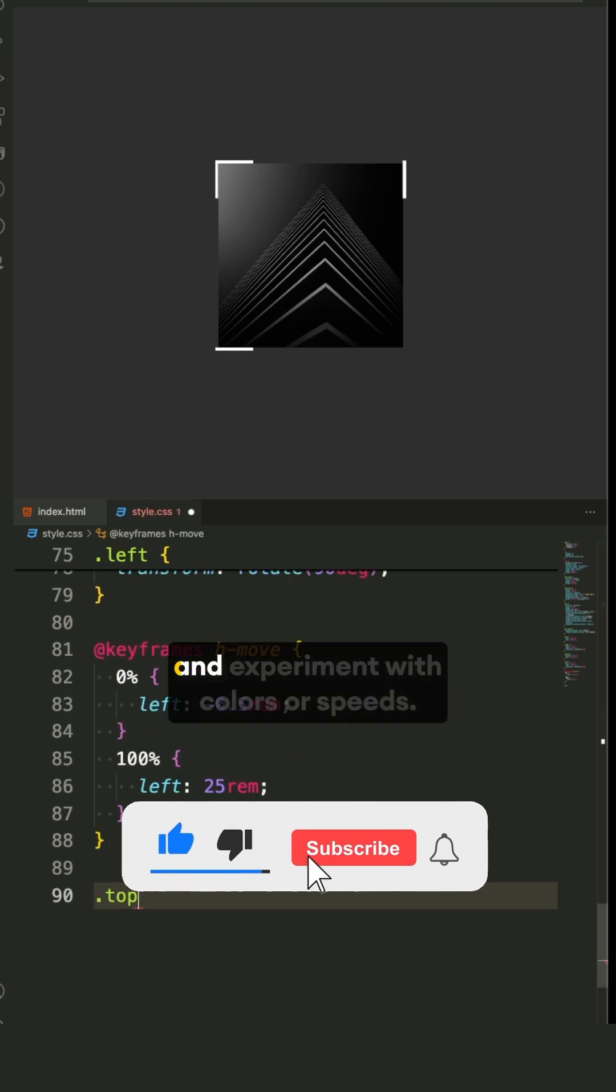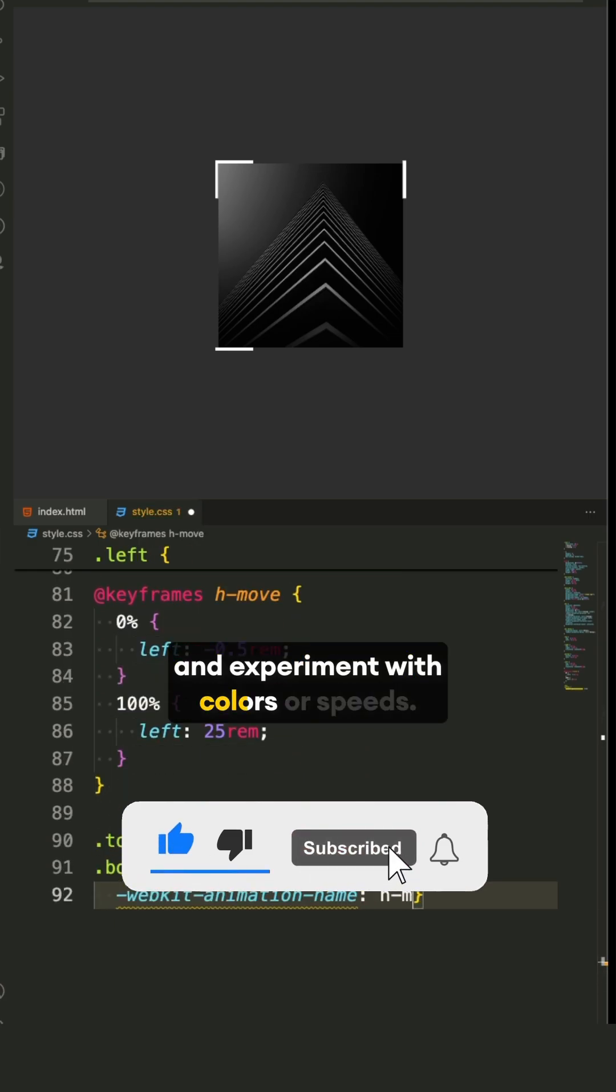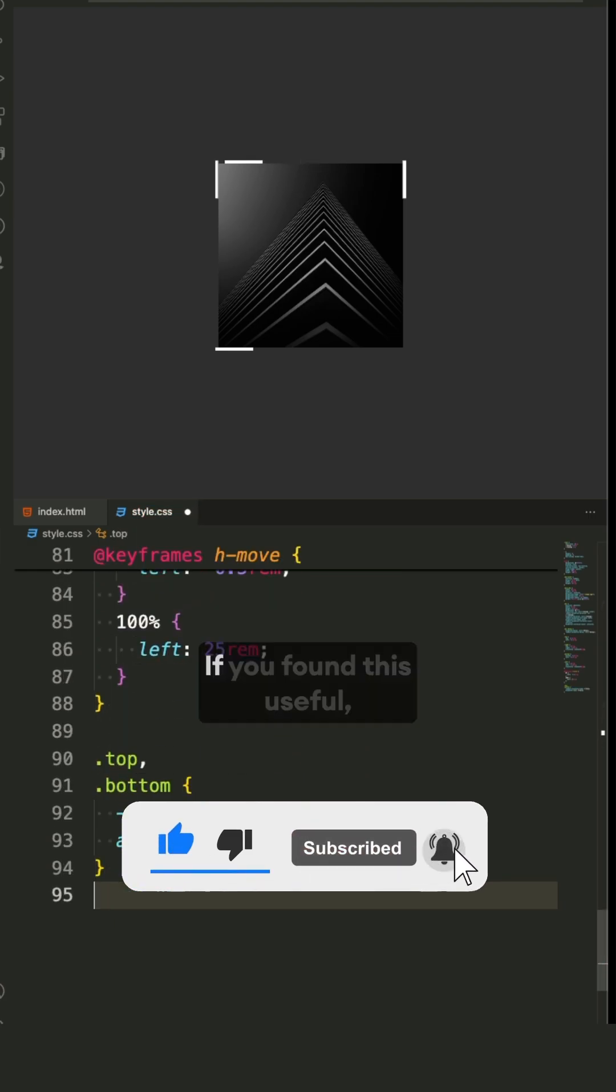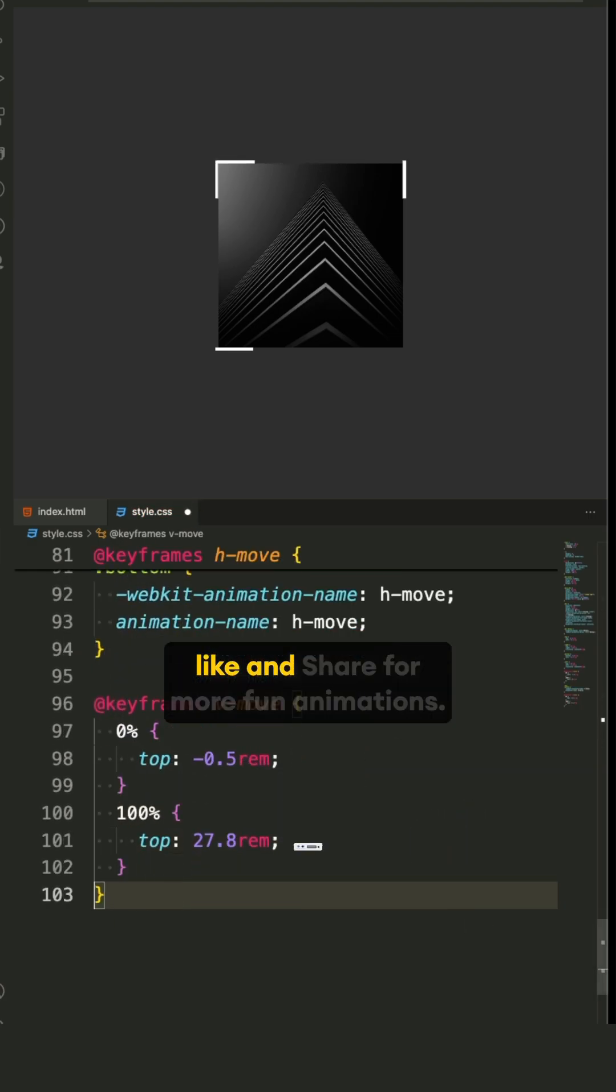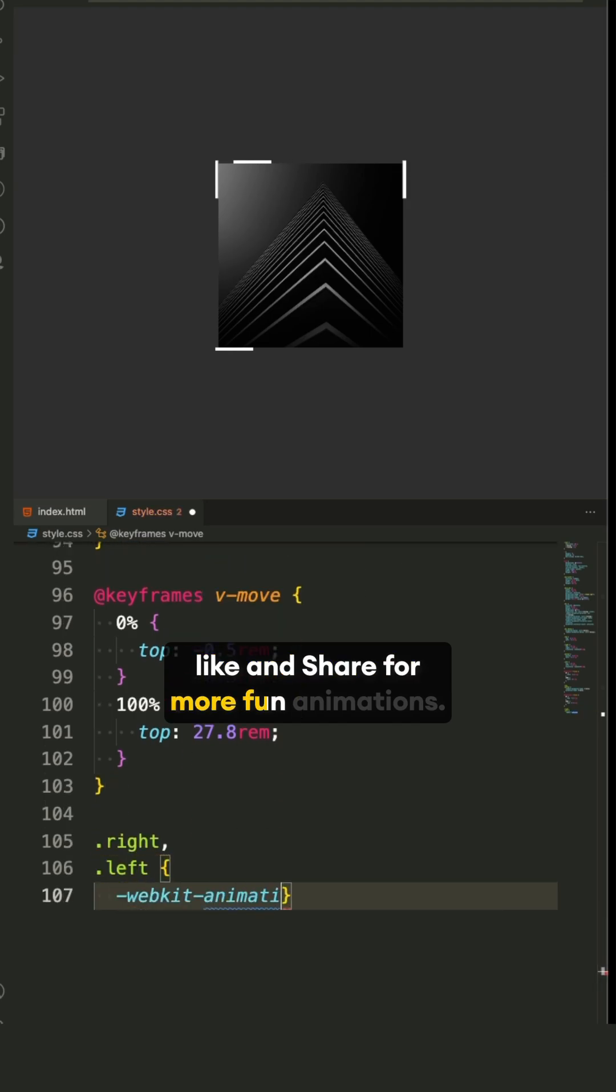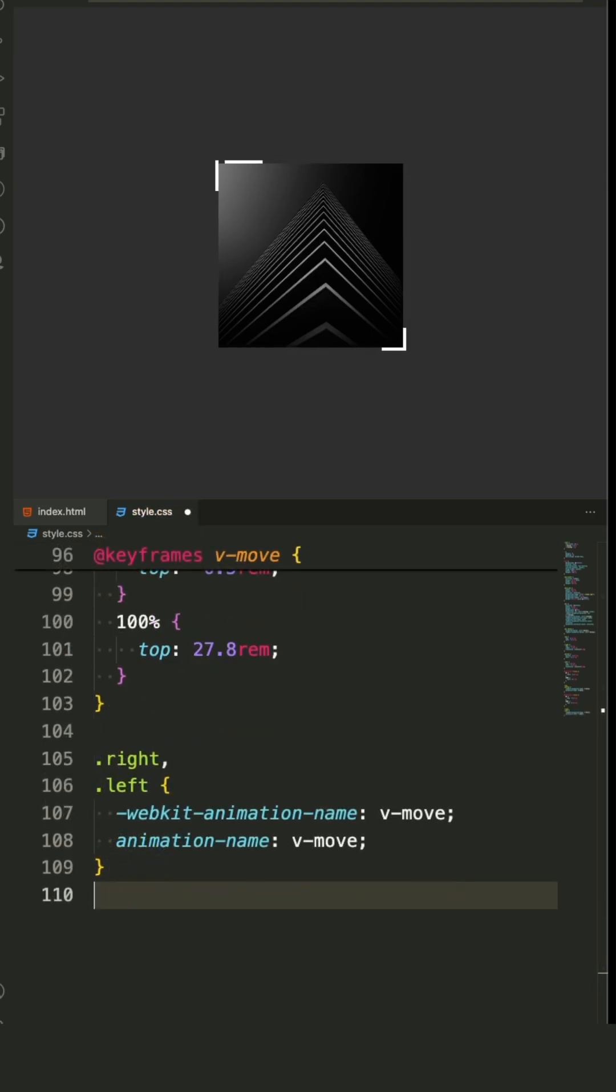Try this code yourself and experiment with colors or speeds. If you found this useful, like and share for more fun animations.